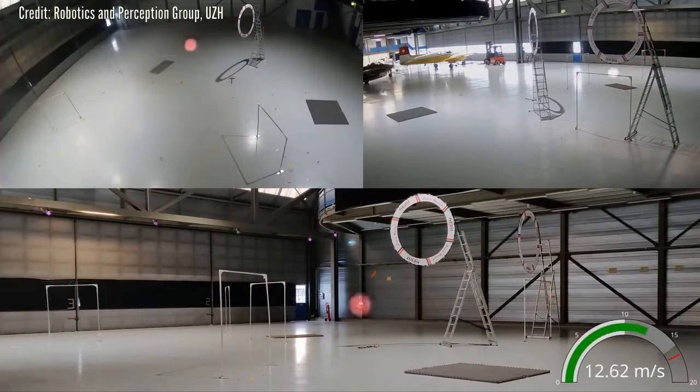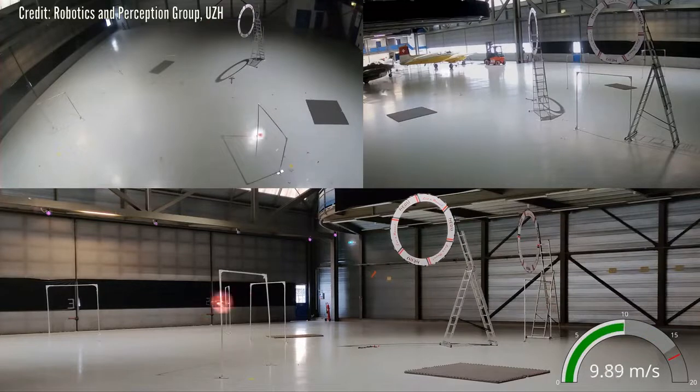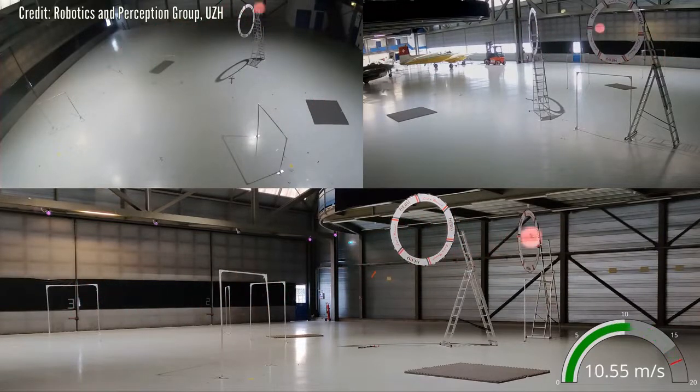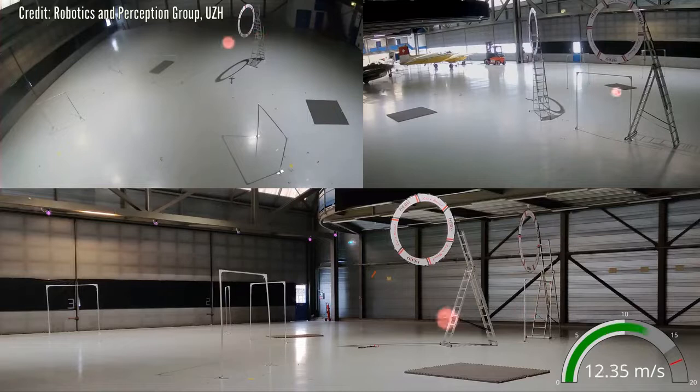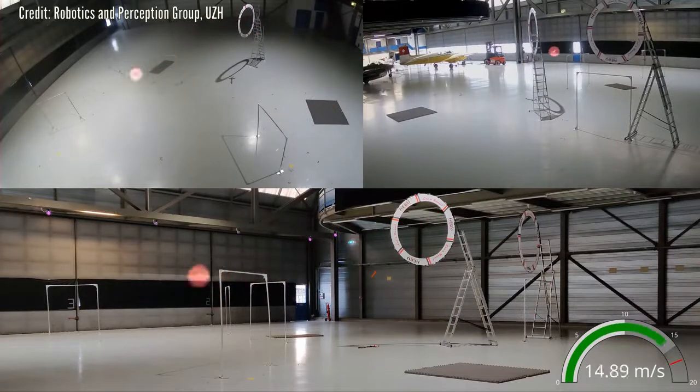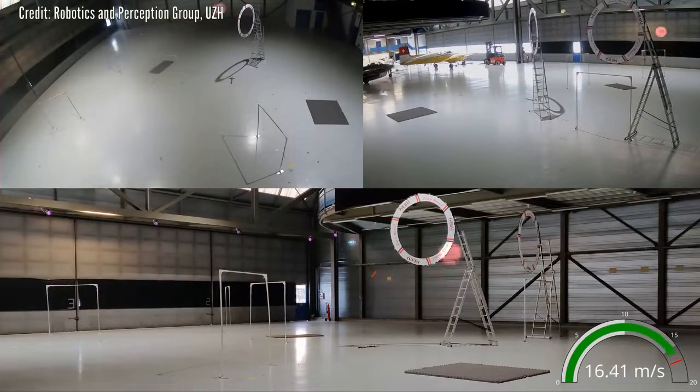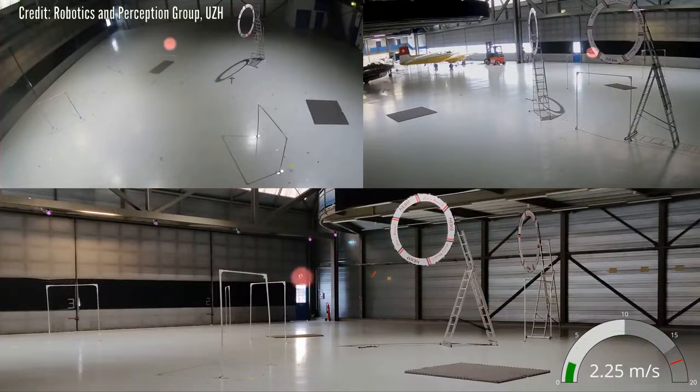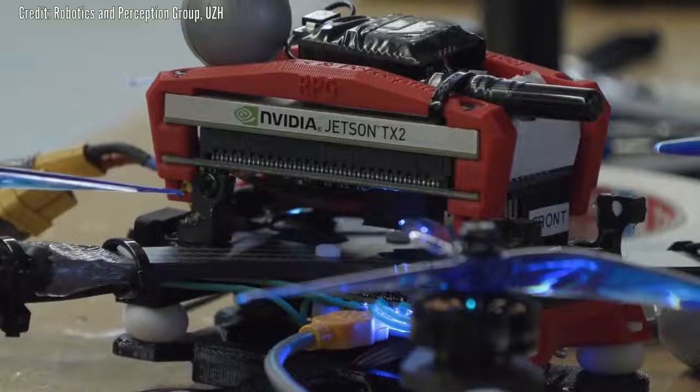The researcher says that the key idea is, rather than assigning sections of the flight path to specific waypoints, their algorithm just tells the drone to pass through all waypoints, but not how or when to do that.